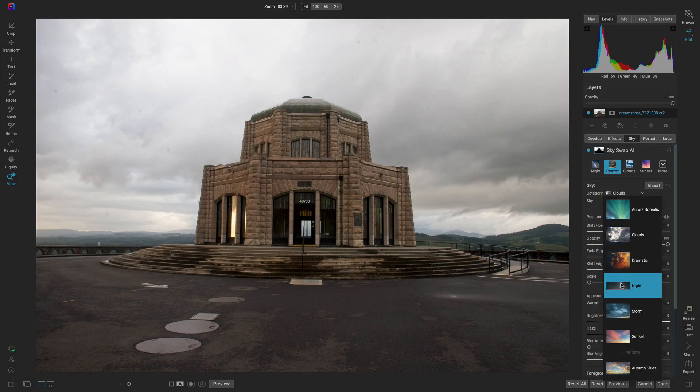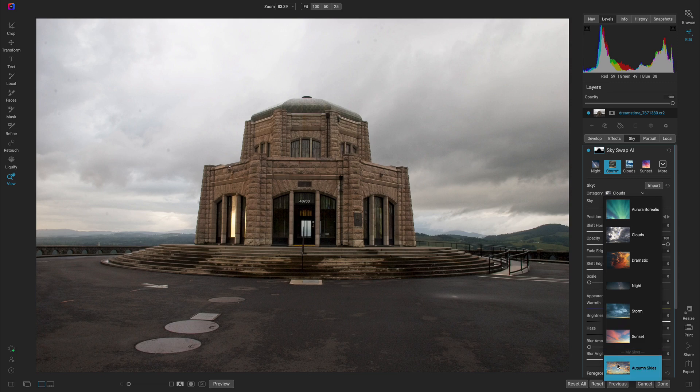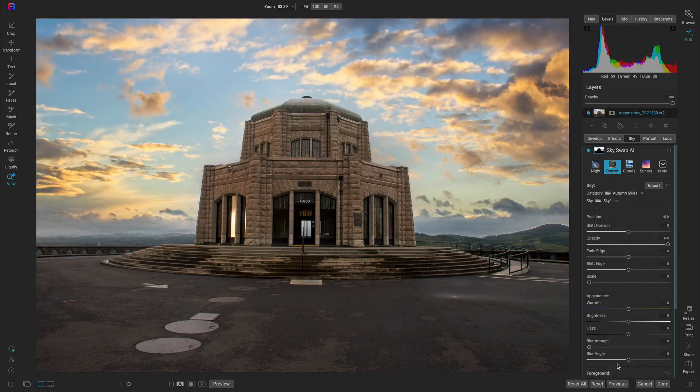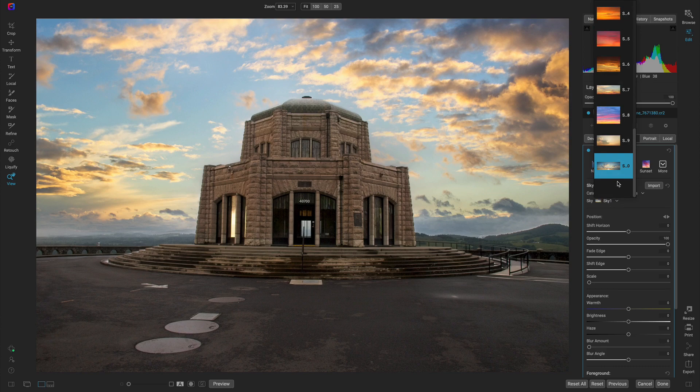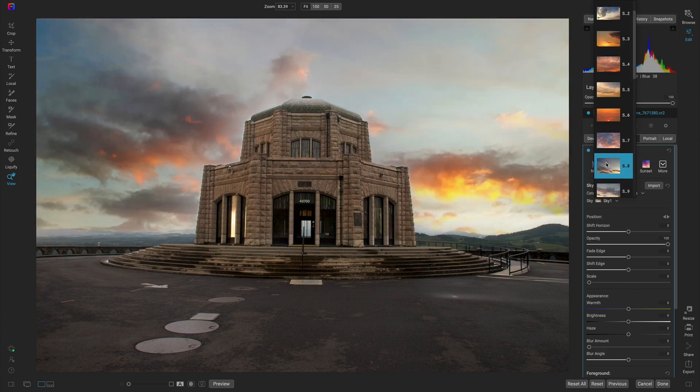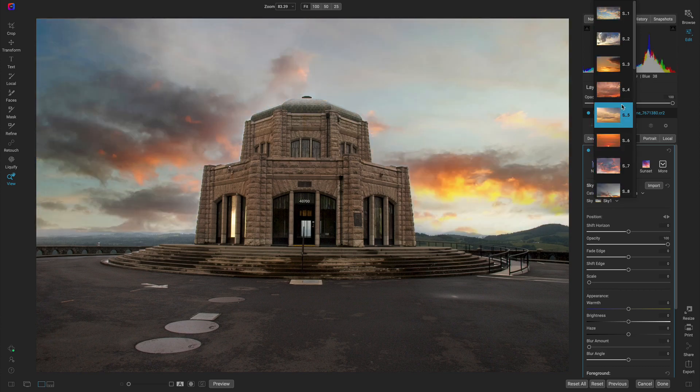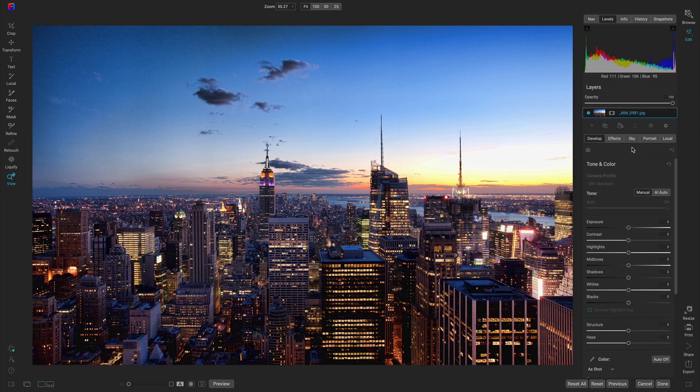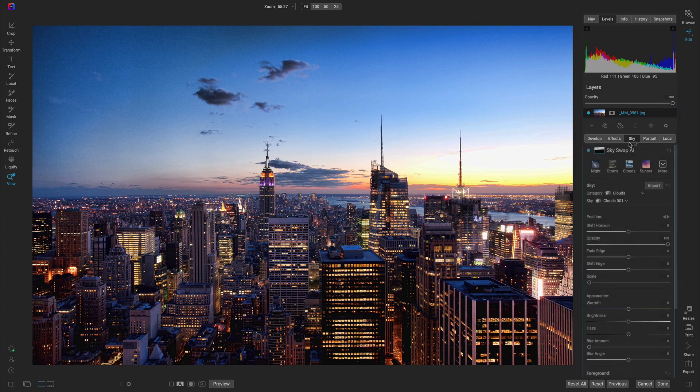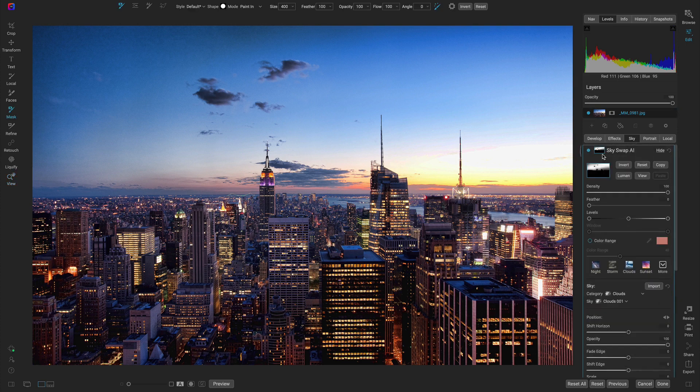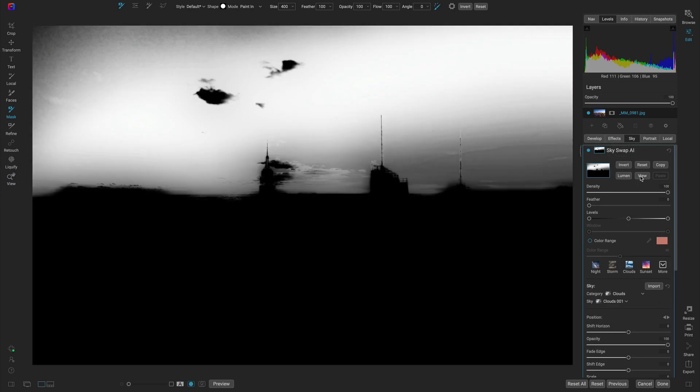If you have skies of your own, you can easily import them into Skyswap AI and start applying them to your favorite photos. Skyswap AI's intelligent masking technology will quickly create a mask around your sky based on your image's specific environment.